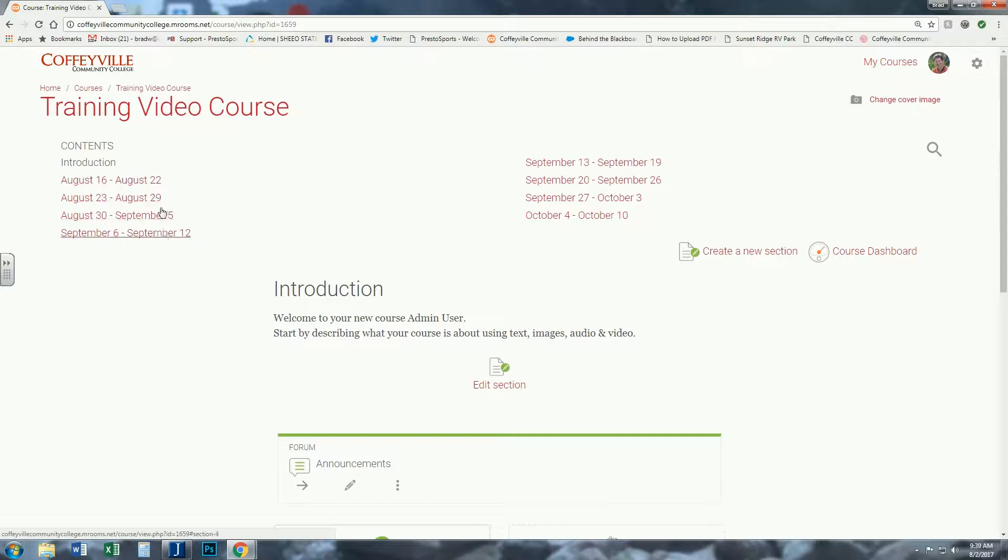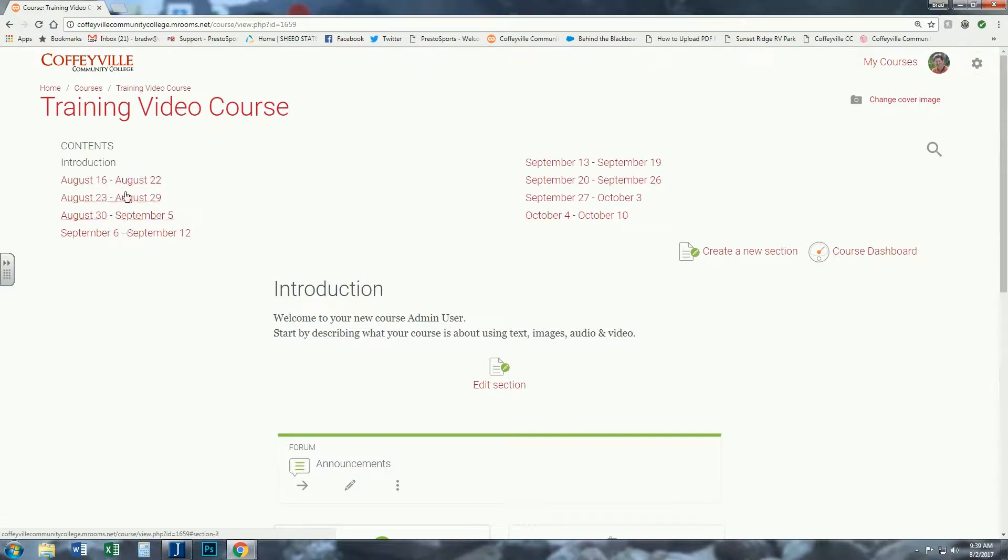One thing with this format: once we get into these dates, Moodle will recognize that it's a weekly format and bring you to the current week. So once you go through a couple weeks, say it's August or September 2nd or 3rd, it'll actually highlight this and put that as the current week.